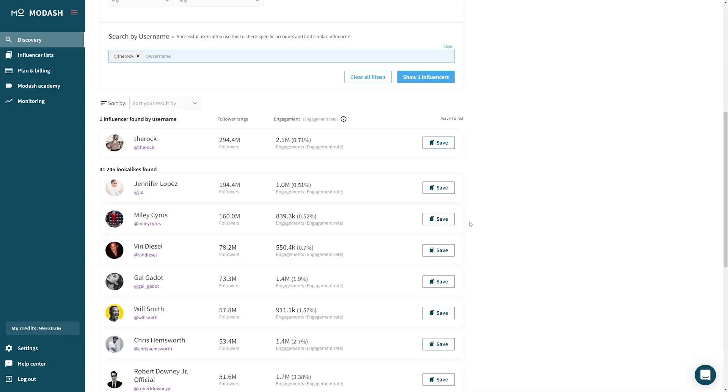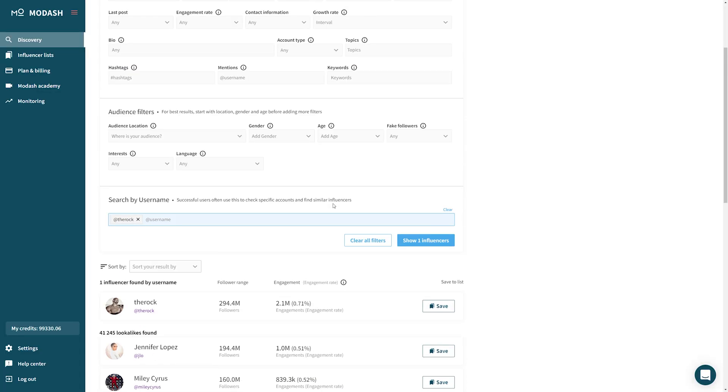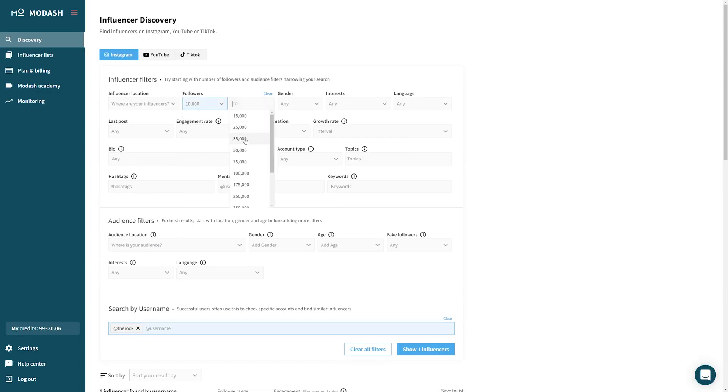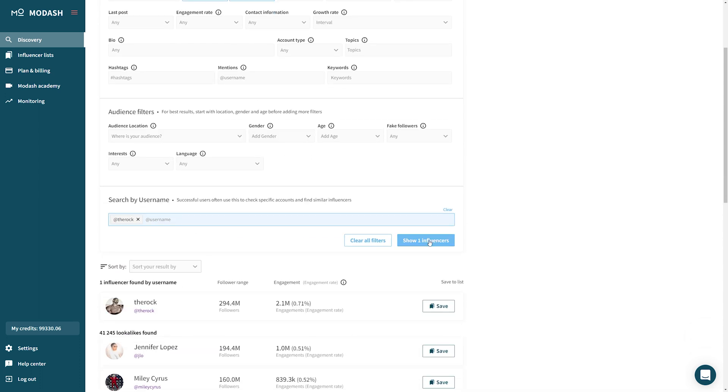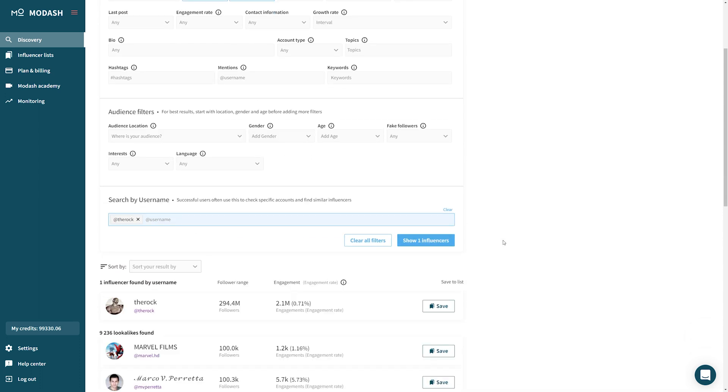A really powerful feature — a secret, if you will — is that once you input the username and see the lookalikes, you can actually apply filters to those search results. So maybe you want to find lookalikes of Dwayne Johnson who have between 10,000 and 100,000 followers. You can go ahead and do that.